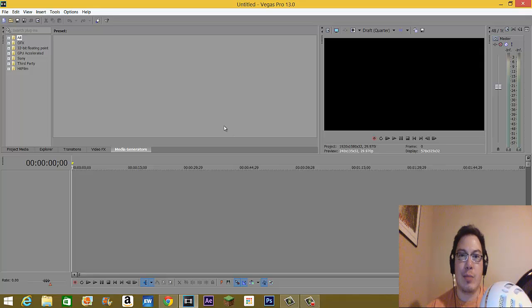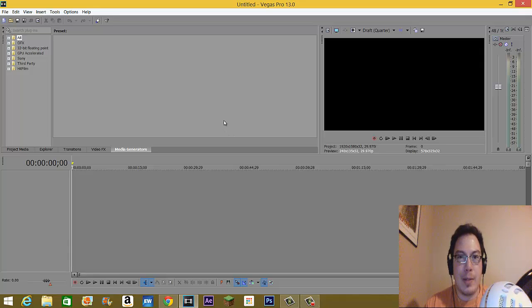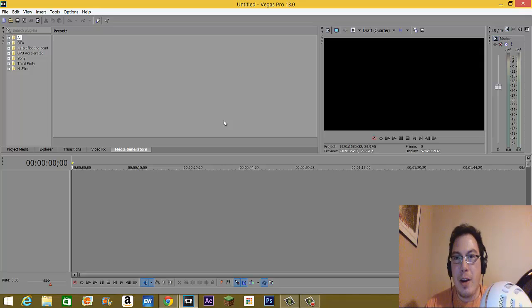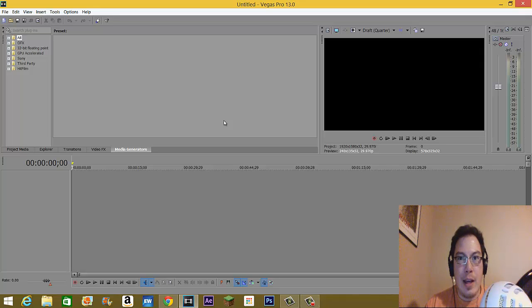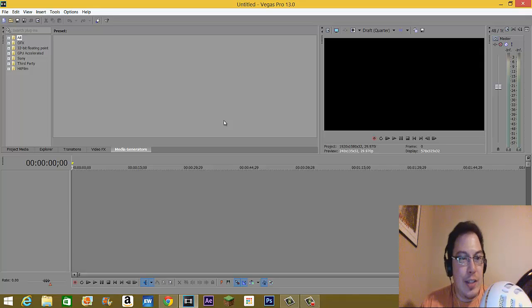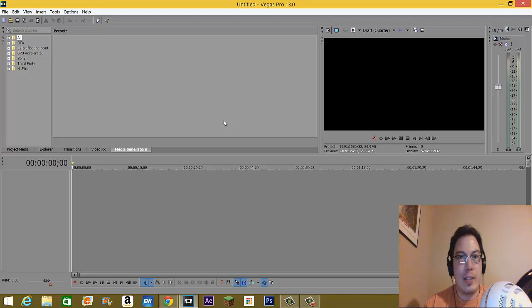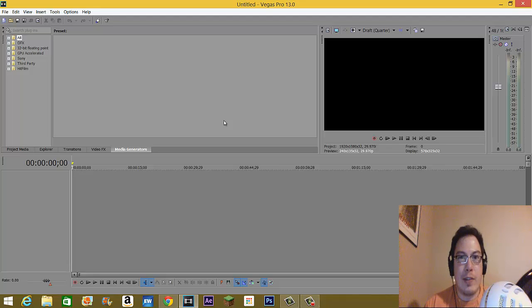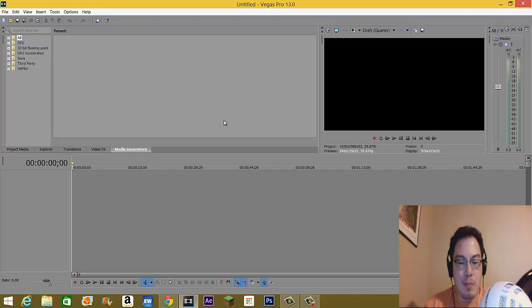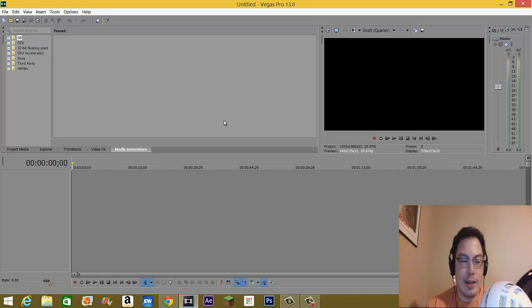This is Sony Vegas Pro 13. Just off the bat, I'm going to give you the specs of my operating system. Windows 8.1, this is a Dell Inspiron 17 series computer with a 16GB RAM set, 1TB hard drive, and a 2GB NVIDIA GeForce graphics card. So this is a monster of a computer that I have.